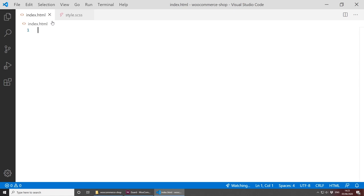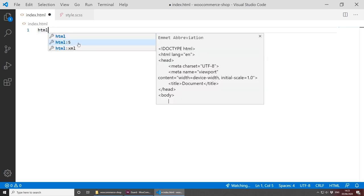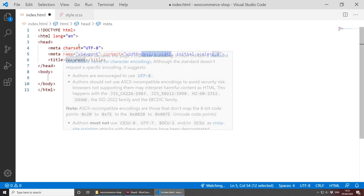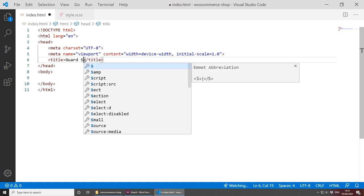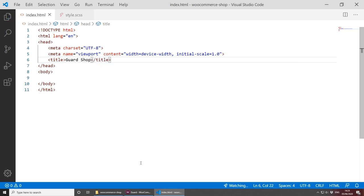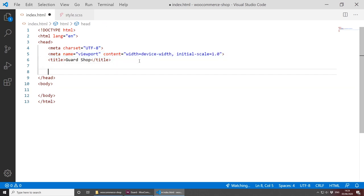Let's go back to the HTML and start writing. In Visual Studio Code, to start writing HTML you can just type 'html' and select html5 — the Emmet abbreviation saves a lot of time. We're pretty much done with the basic structure. Let's set the title to 'Guards Shop', as that's the name of my shop. We have the viewport set up, and now we need to add our stylesheets and some JavaScript if needed.